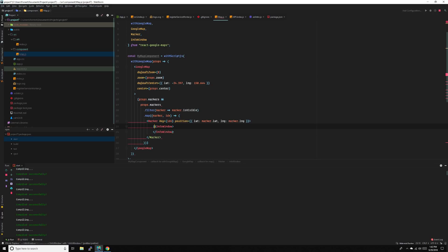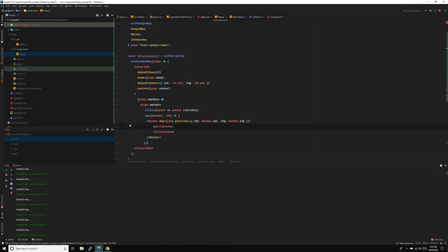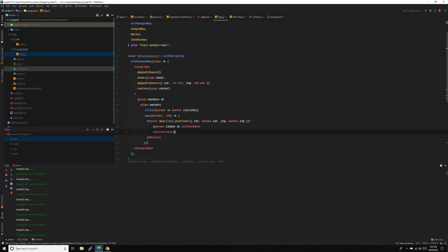Remember we have isOpen, so when this is open — when the marker is clicked we'll set this to true — we'll show the marker. So marker isOpen, and we'll just render.